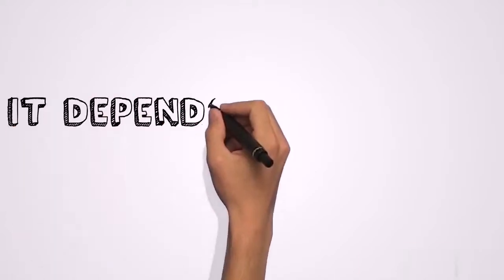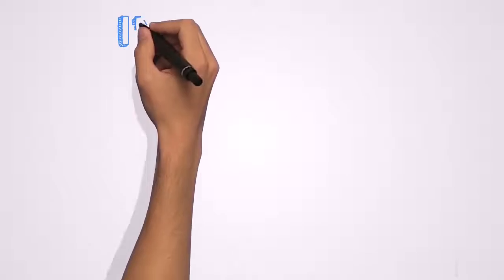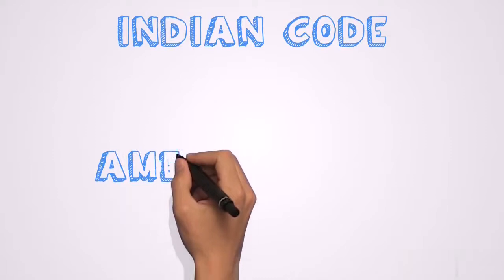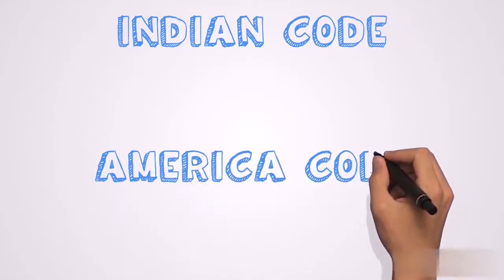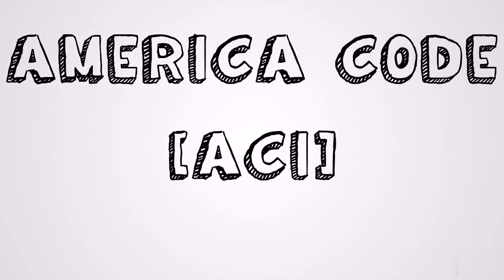I'm going to give you the formula we will use to calculate development length of rebar. And this is going to be different depending on the code you are using. If you are using Indian code, the formulas and the calculations will be different. Then if you are using American code known as ACI code, the formula and the calculation will also be different. But I'm going to show you the American code because this is the most commonly used code for calculating the development length.